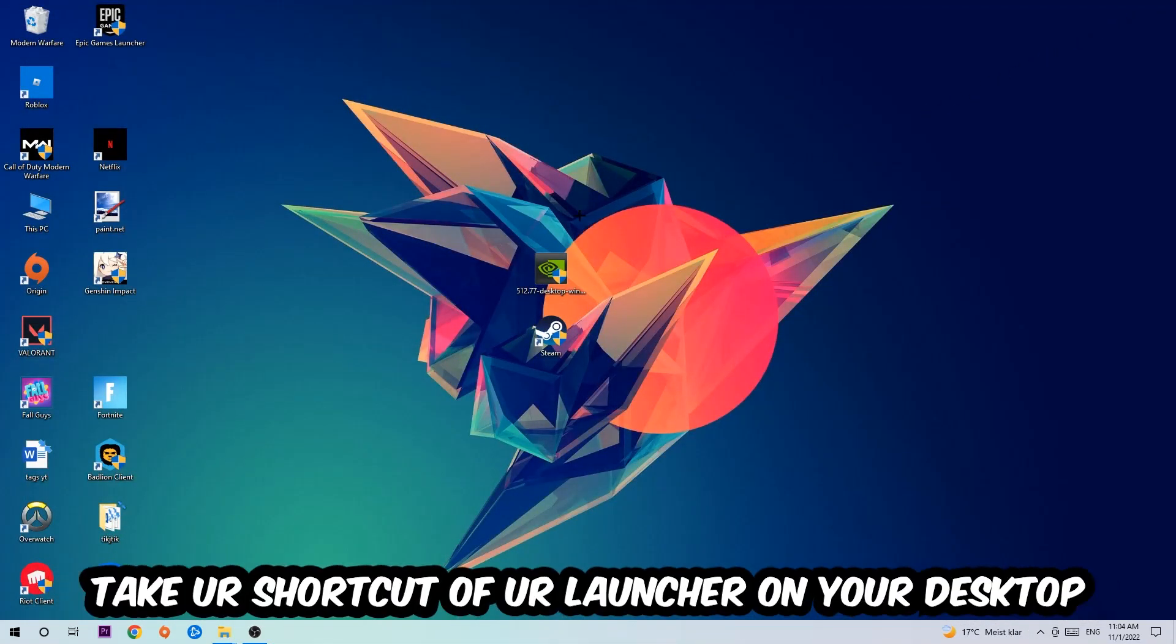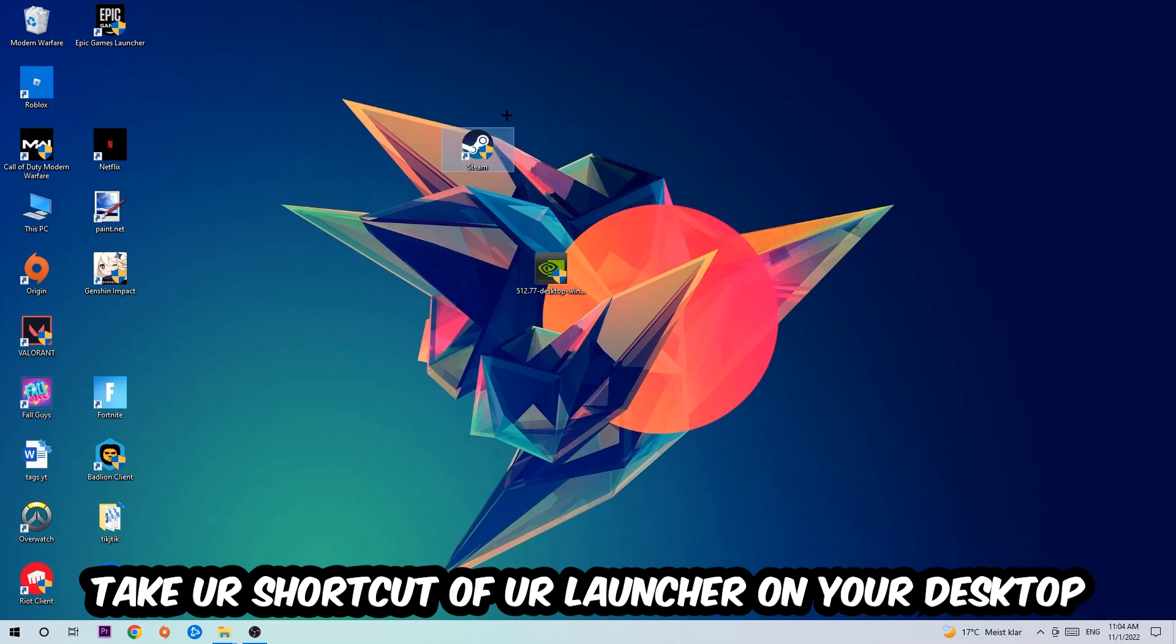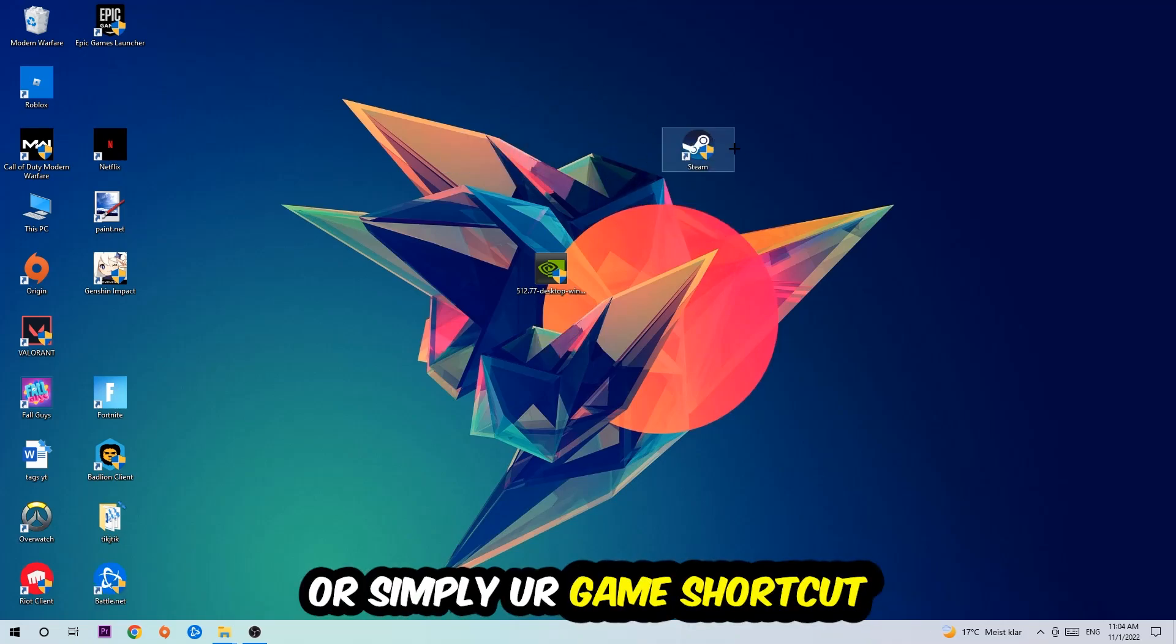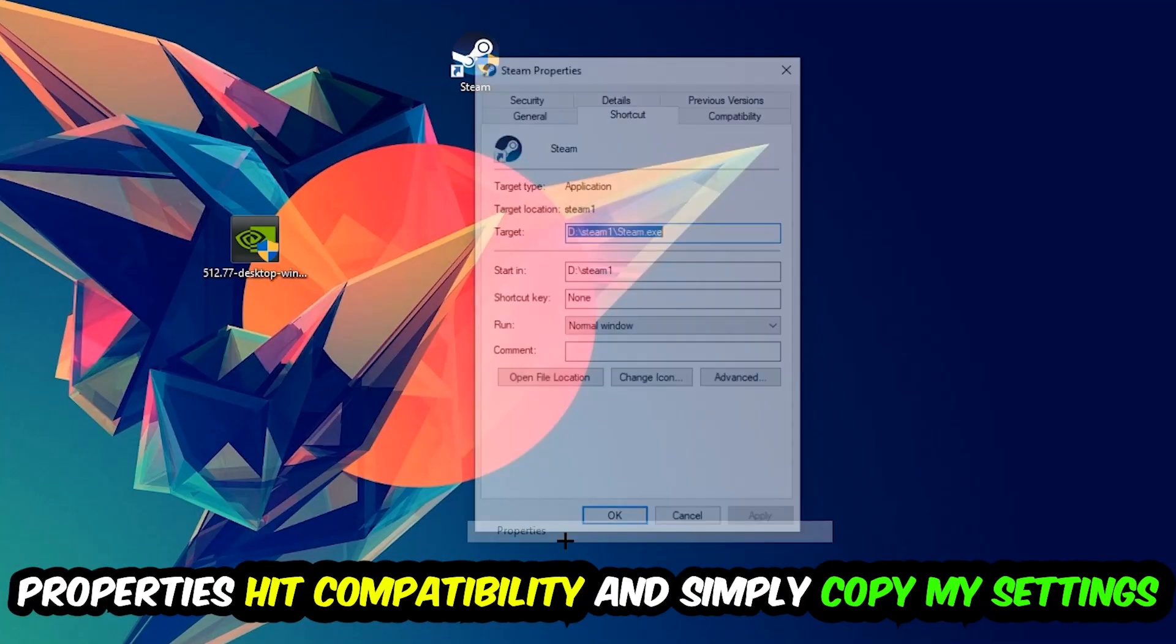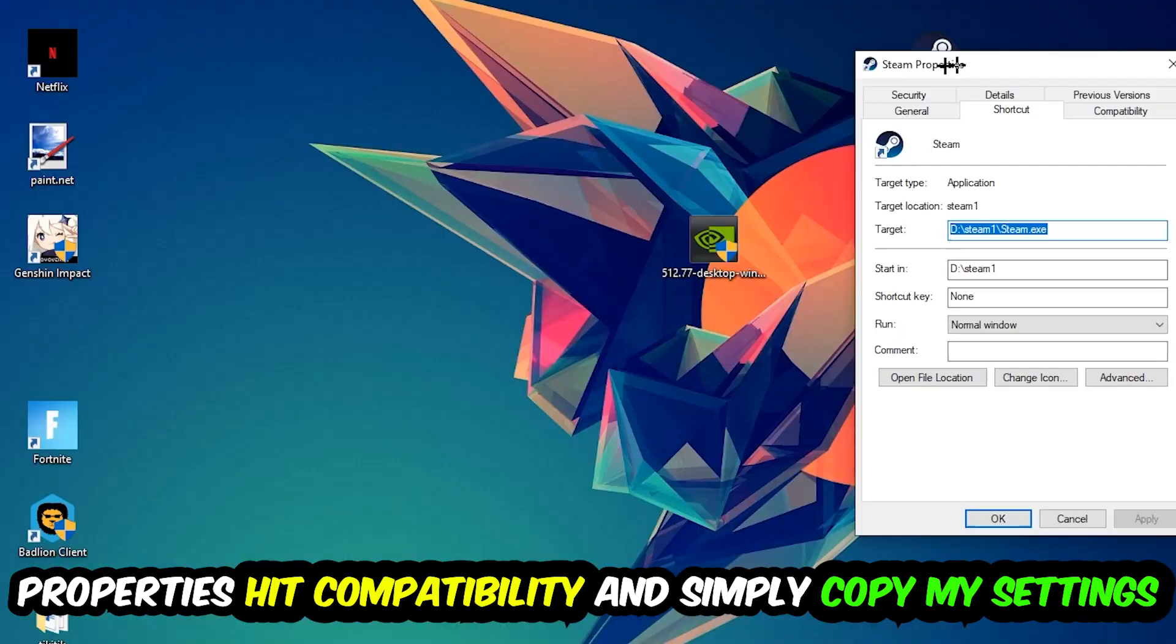The next step is to take your shortcut of your launcher from Steam or your game shortcut on your desktop, right click it, and go to the very bottom where it says Properties. You're going to hit that.